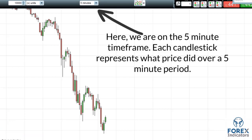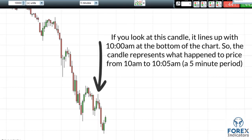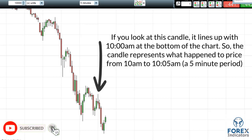Here we are on the five minute time frame. Each candlestick represents what price did over a five minute period. If you look at this candle, it lines up with 10am at the bottom of the chart. So the candle represents what happened to price from 10am to 10:05am — a five minute period.